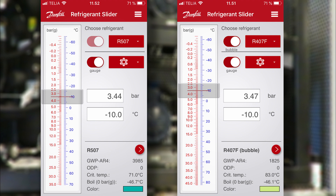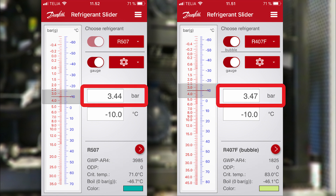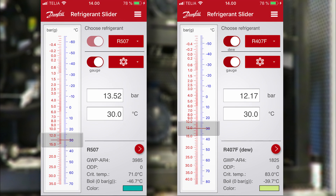We've pulled up the two refrigerants on the same screen, so we can compare the numbers directly. Let's have a look at the GWP — as you can see, there's a significant difference in the values, where the older refrigerant is more than double the new. If we look at the evaporation pressure, they are almost the same, with just an insignificant difference. If we look at the condensing pressure, the difference is larger, but still to the good side, so to speak. The R407F has a lower pressure at 30 degrees Celsius, so no need to do anything radical to the system.